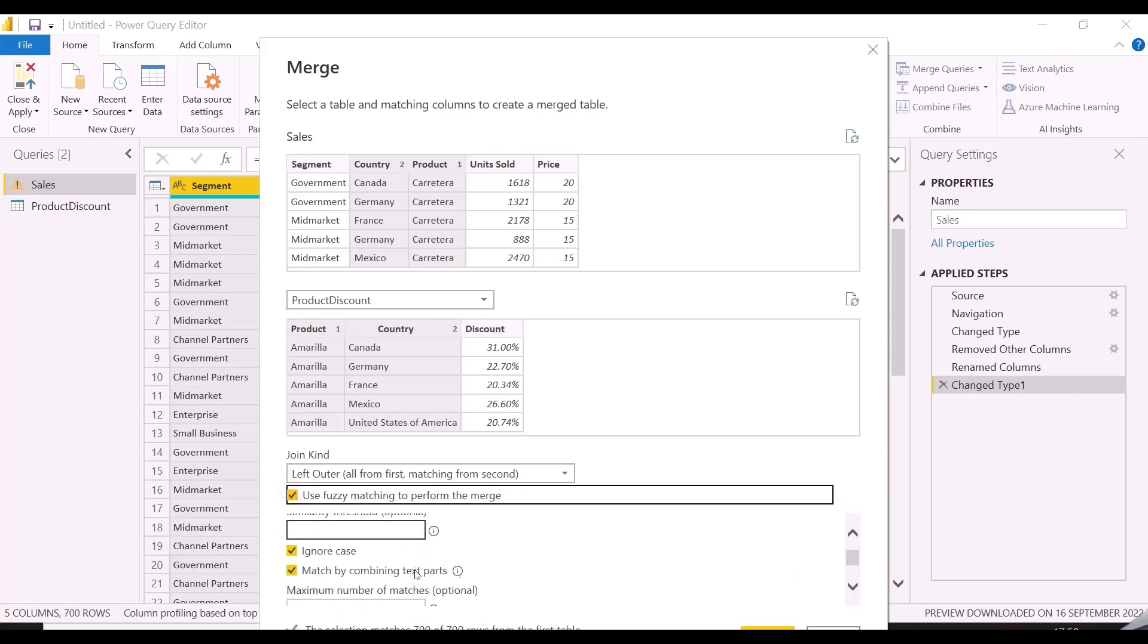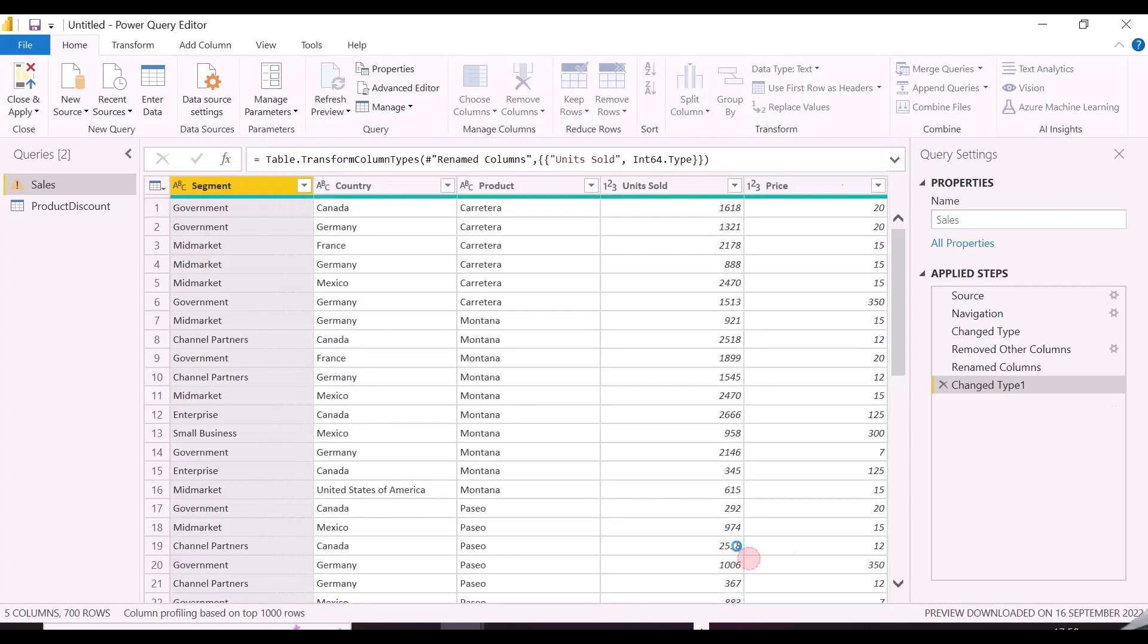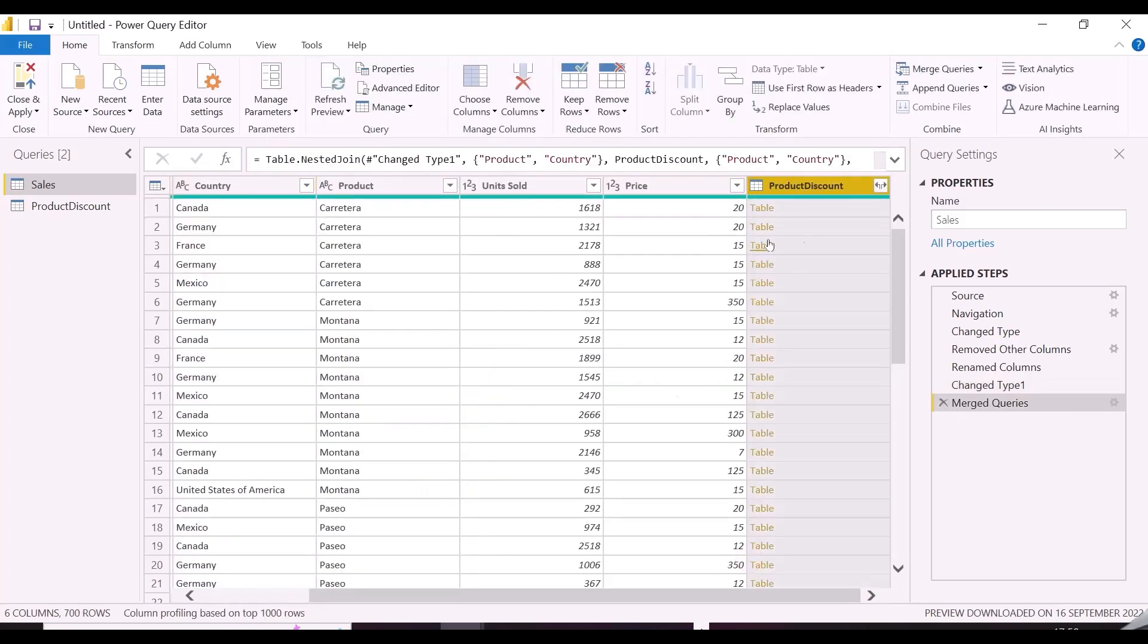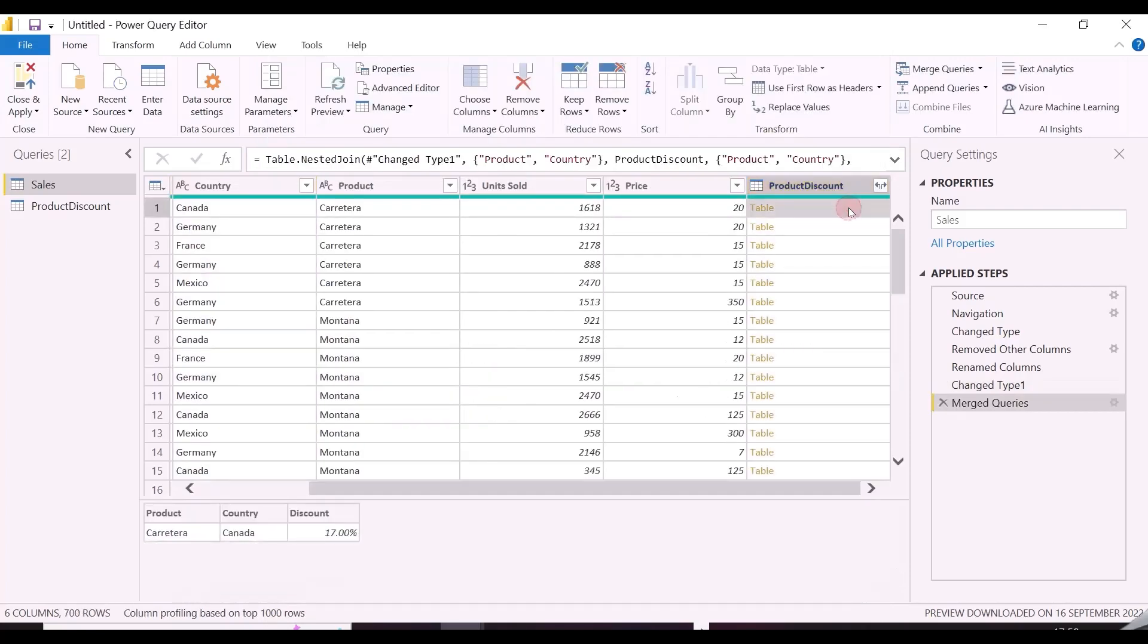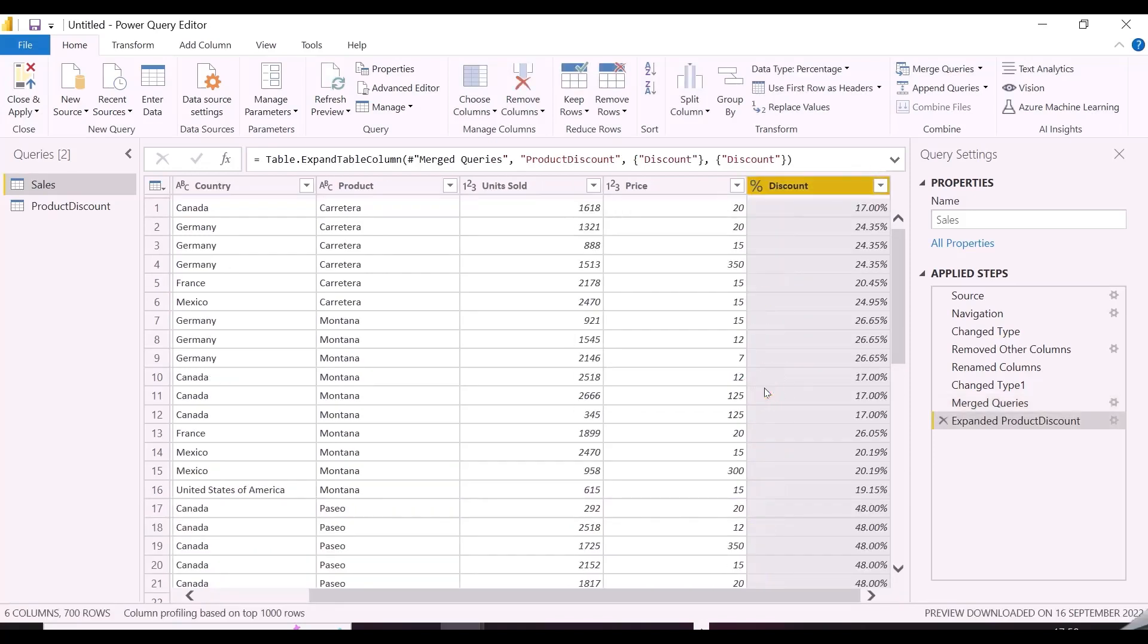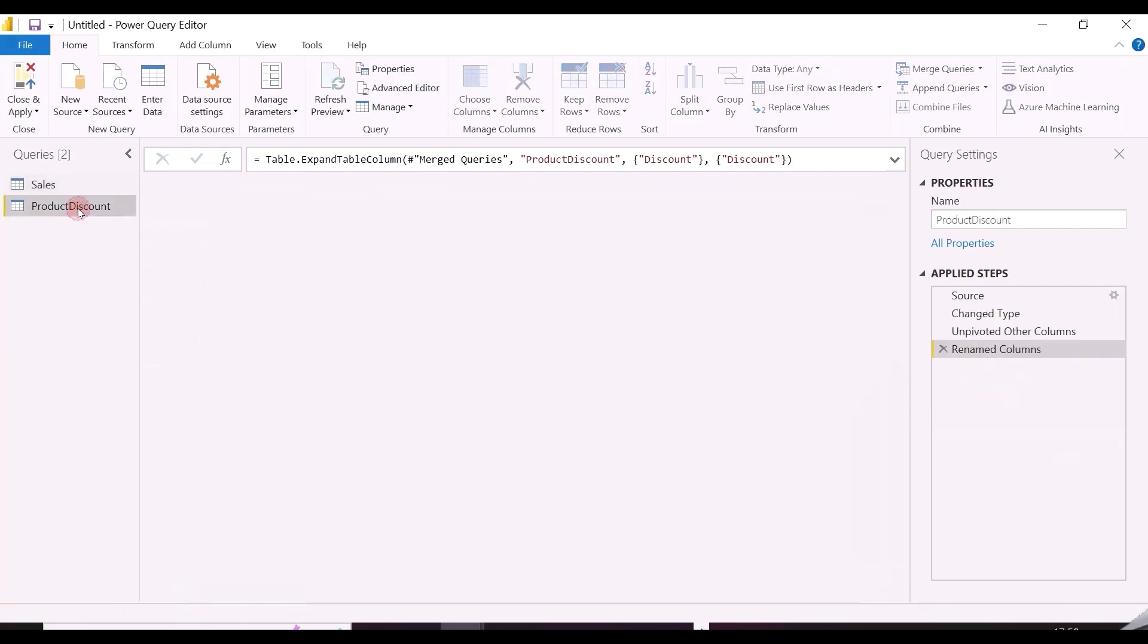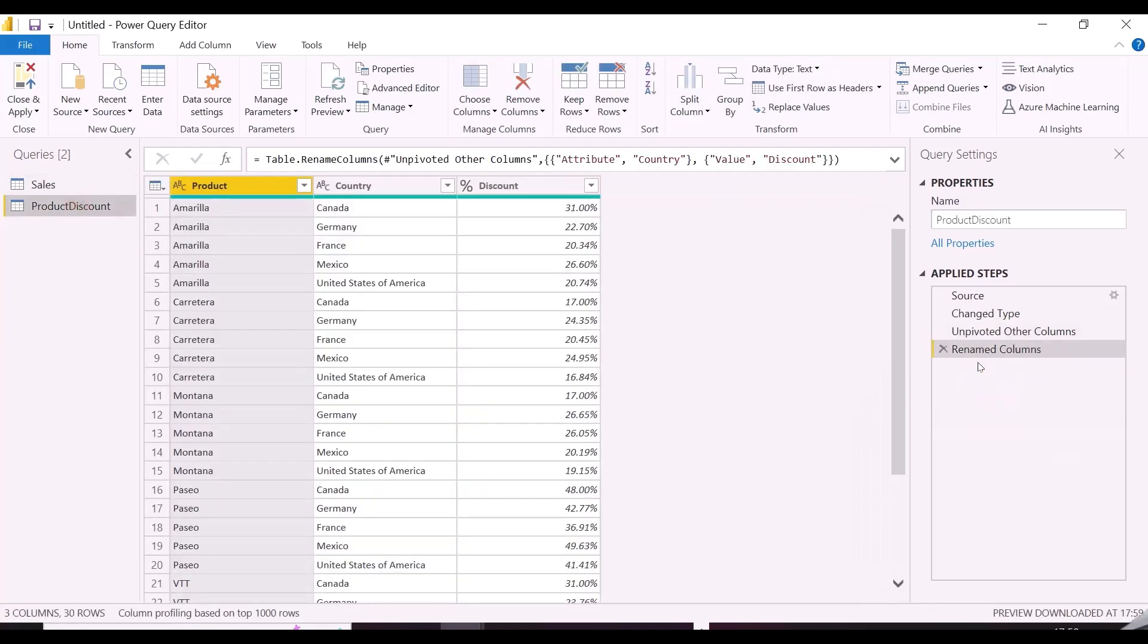In this case, I will choose left outer join in join type. And then, I will have the entire discount table in each row of the sales table, and I will be able to choose the required column from the other table. From the drop down option of product discount column, I will choose discount percentage column. And I will also uncheck this option, which says use original column name as prefix.